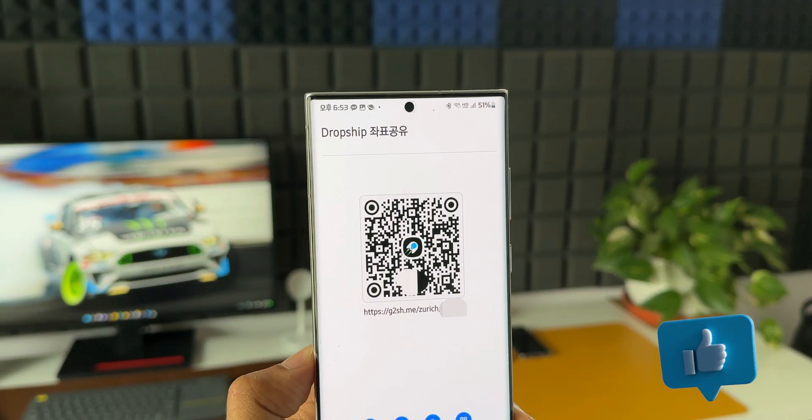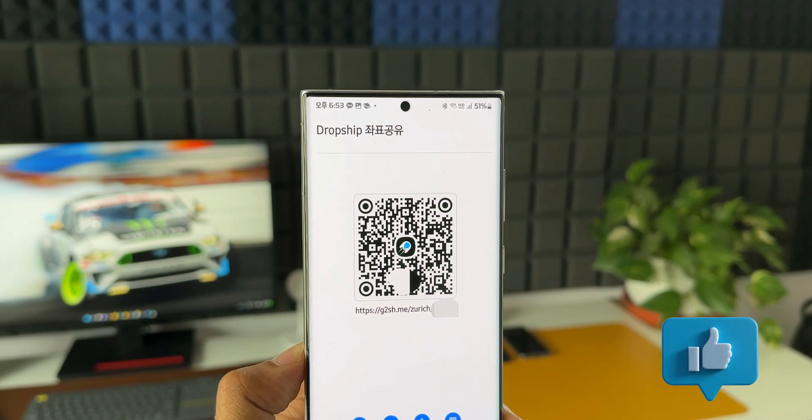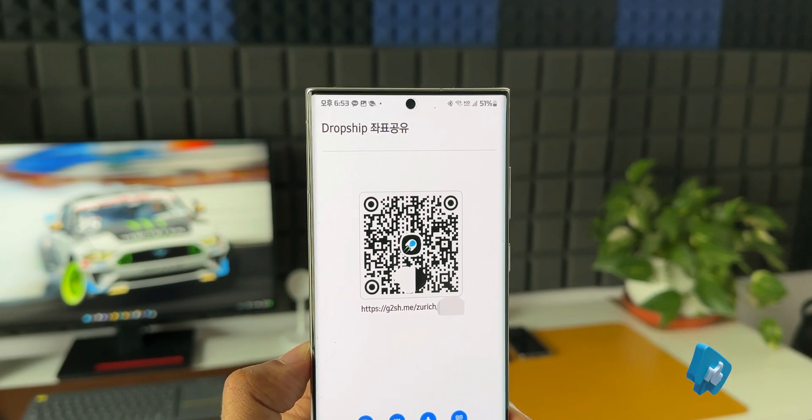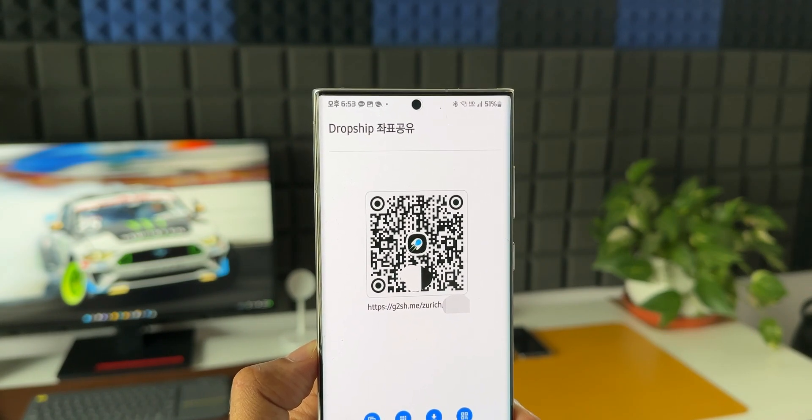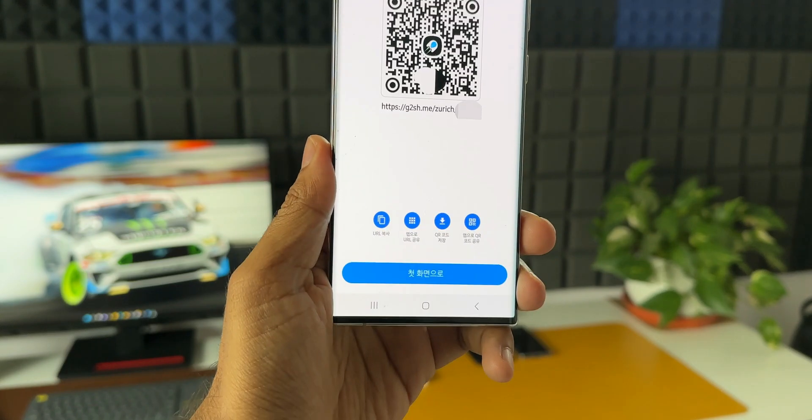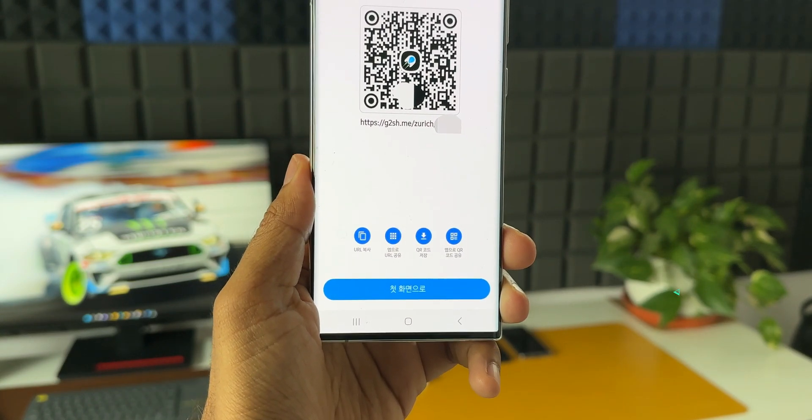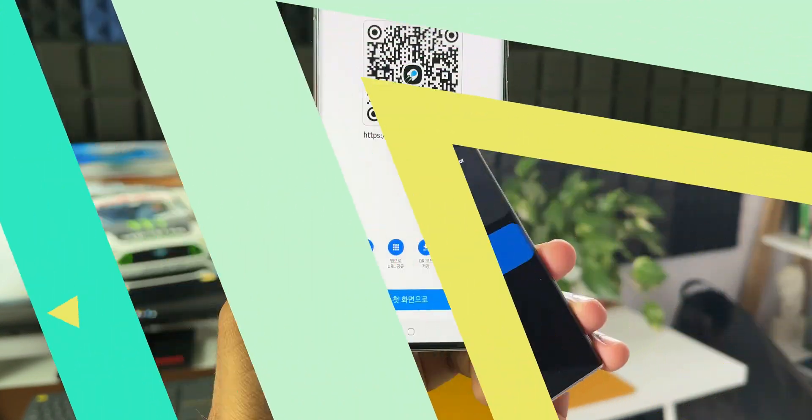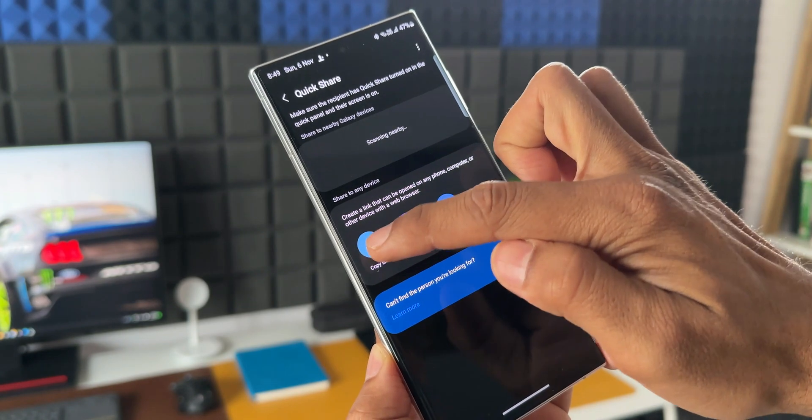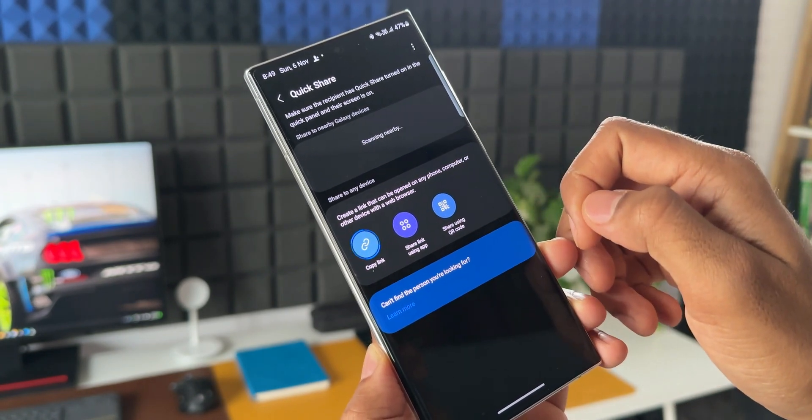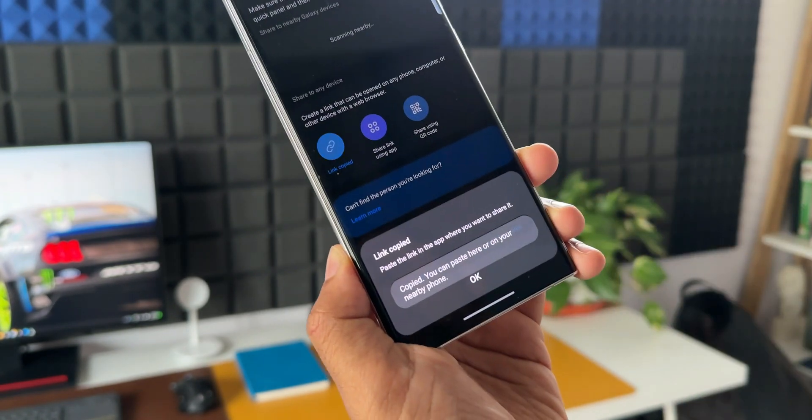Now as per the reports, the application will let you select the files that you want to transfer and then it creates a link as well as a QR code which can be shared with the receiver. The receiver can easily download the files through the link or QR code. It seems there is a cap of 5 GB data sharing per day.